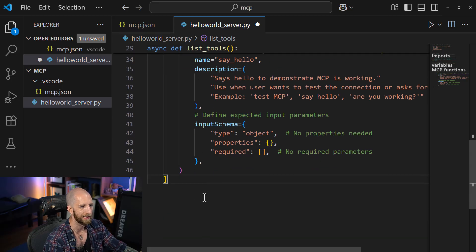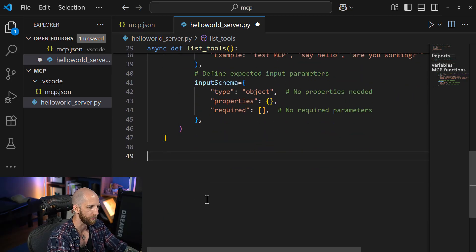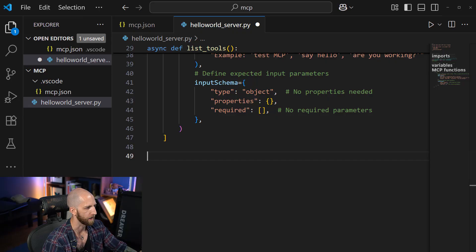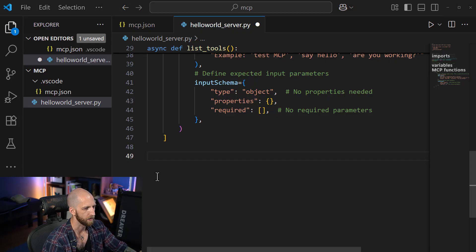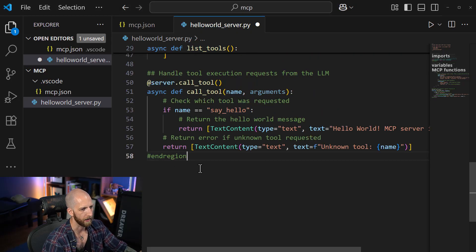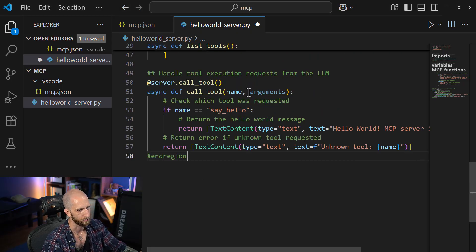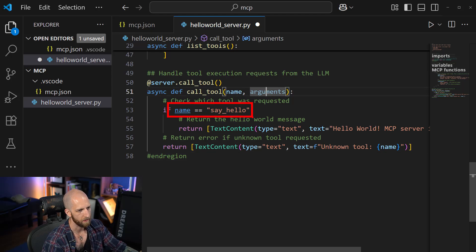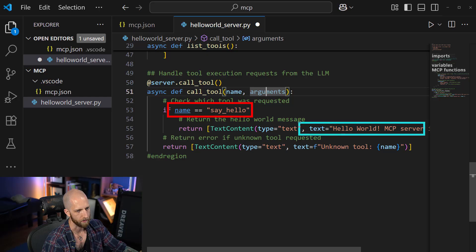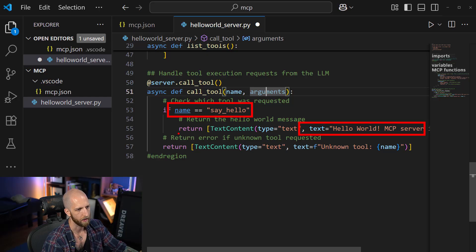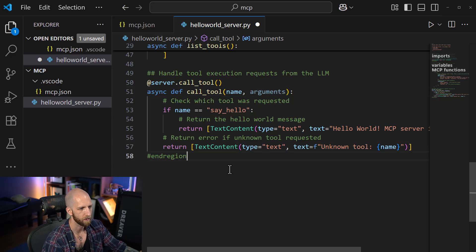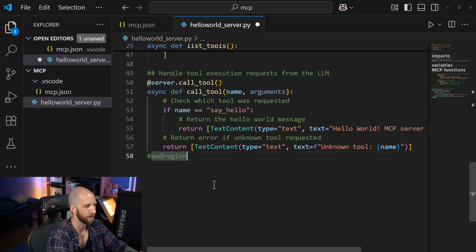Now we're only listing the tools, but we need to give the server a way to actually call those tools. So we're going to do that by adding our call tool function, which is going to give names and arguments. So if the name is say hello, then we just want to return hello world. Otherwise, if it's something else, we just return an error. So very, very, very basic.